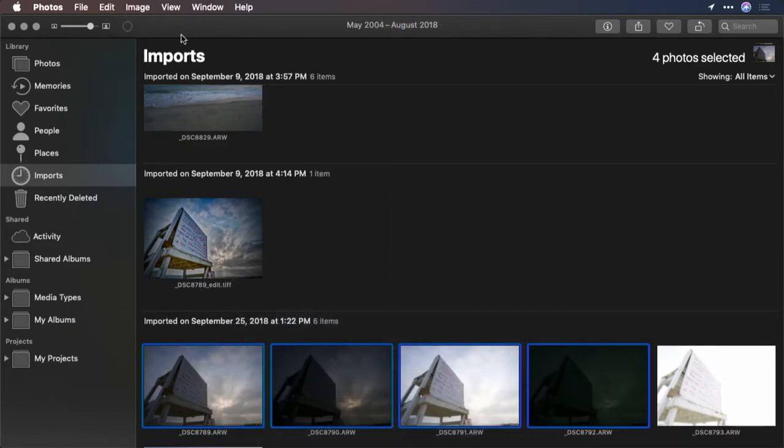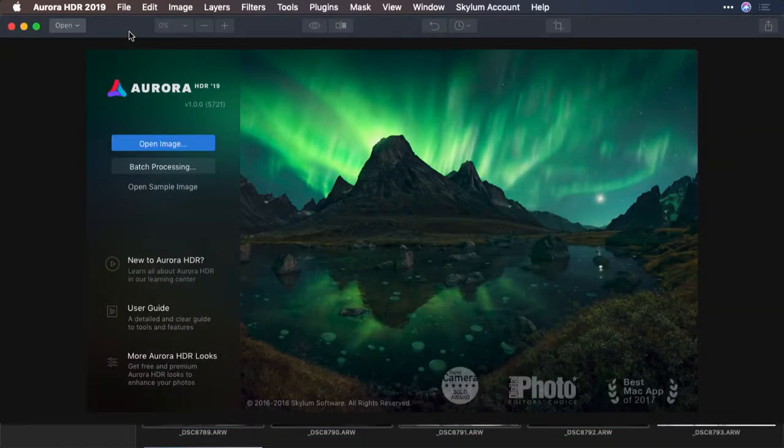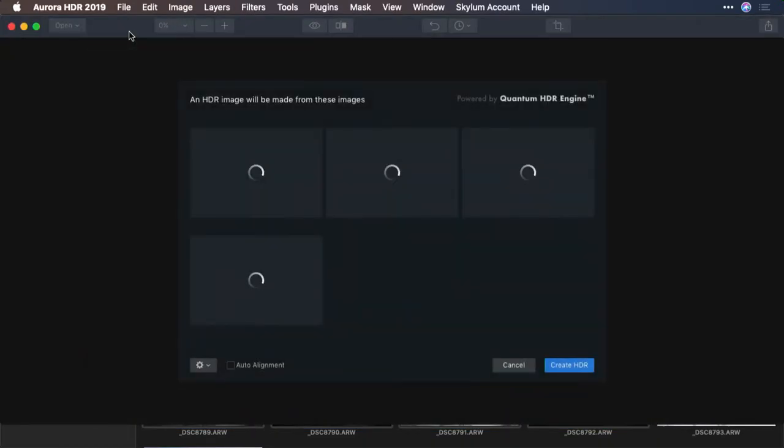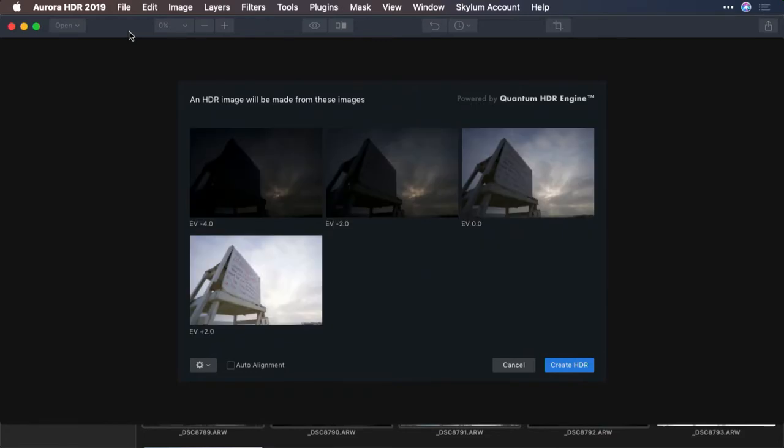You'll be able to track the progress up here in the upper left corner. And what happens is that the files are prepared by Photos for Mac. Once that's done, the images are handed off.